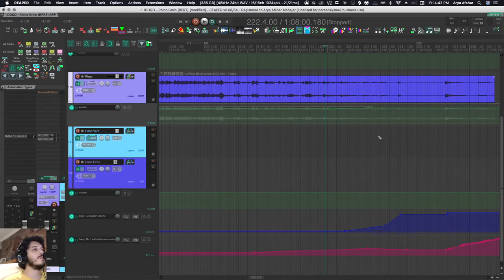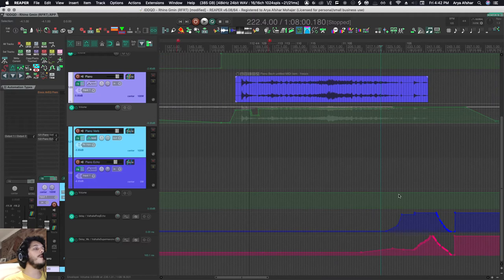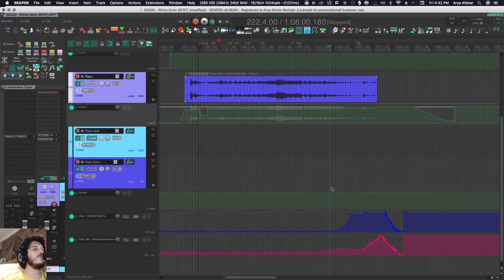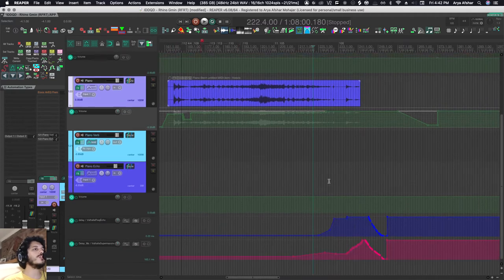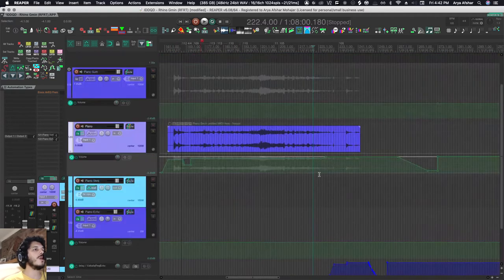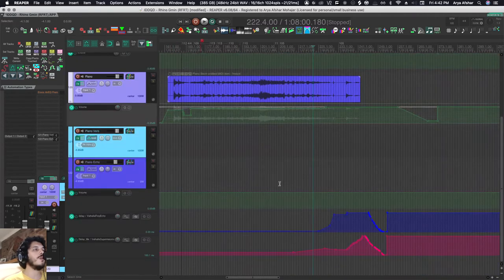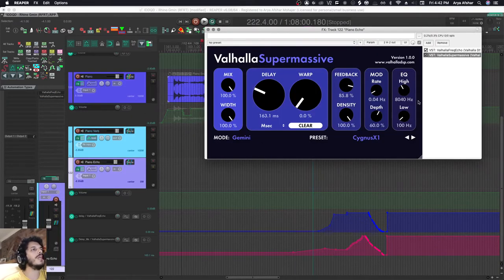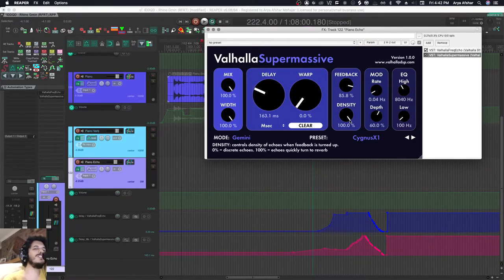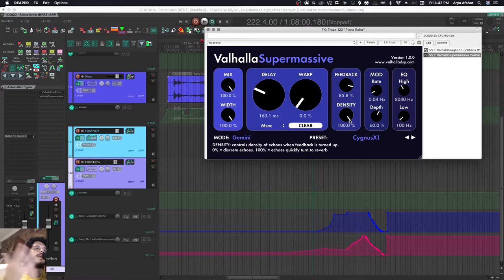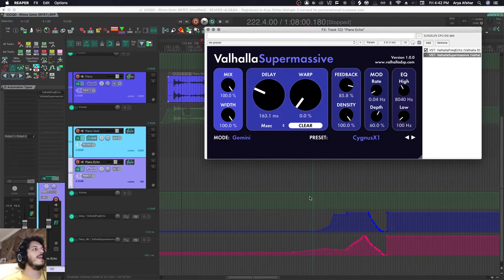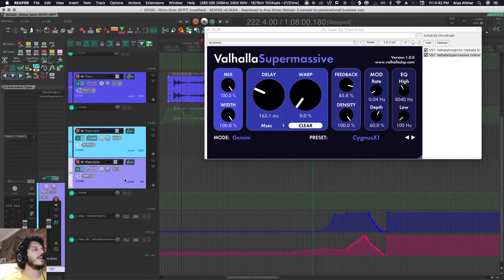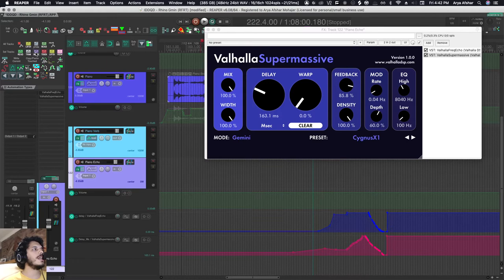Write mode can be really useful when you're trying to write complex automation on a plugin. I have this echo on my piano track—it's just a solo piano performance giving it a little bit of space and psychedelicness. Let's say in the end I want to really amp that up. I can choose this track, go to write mode.